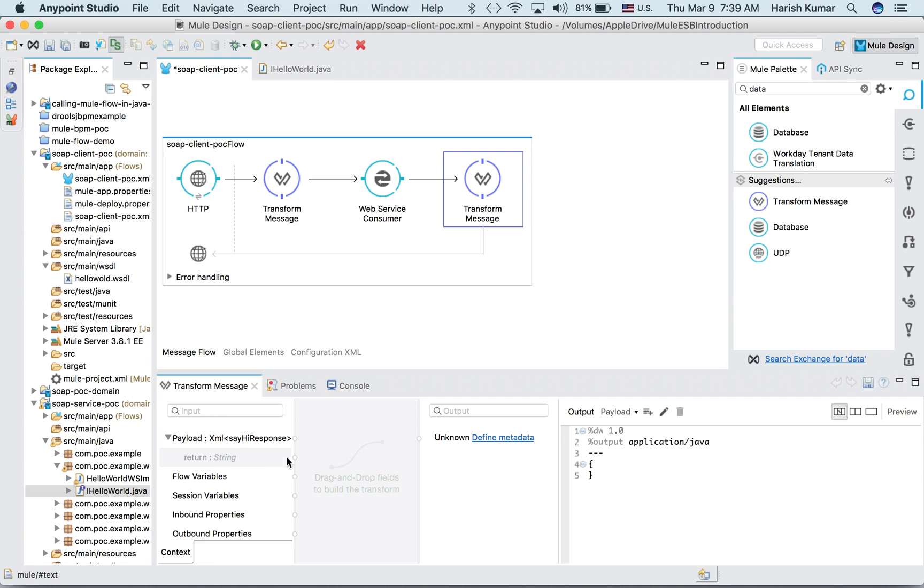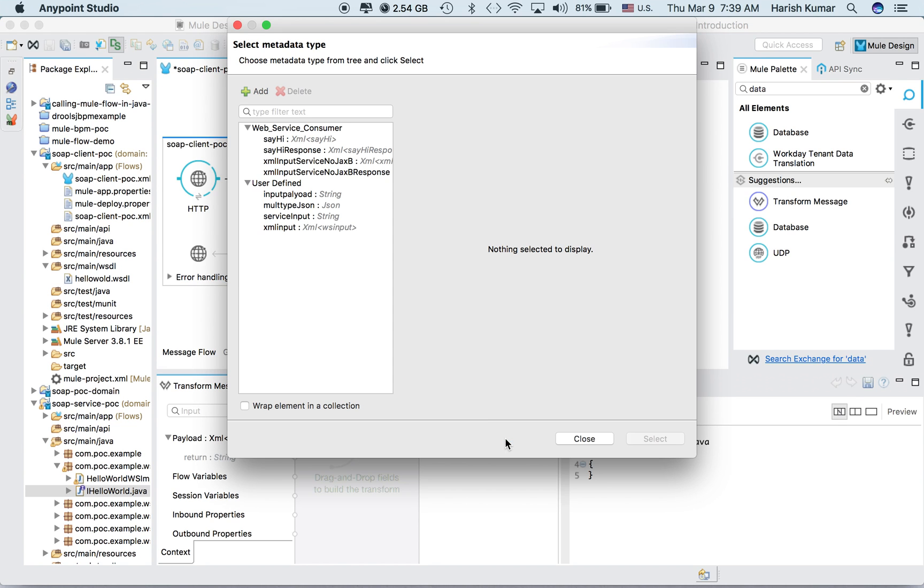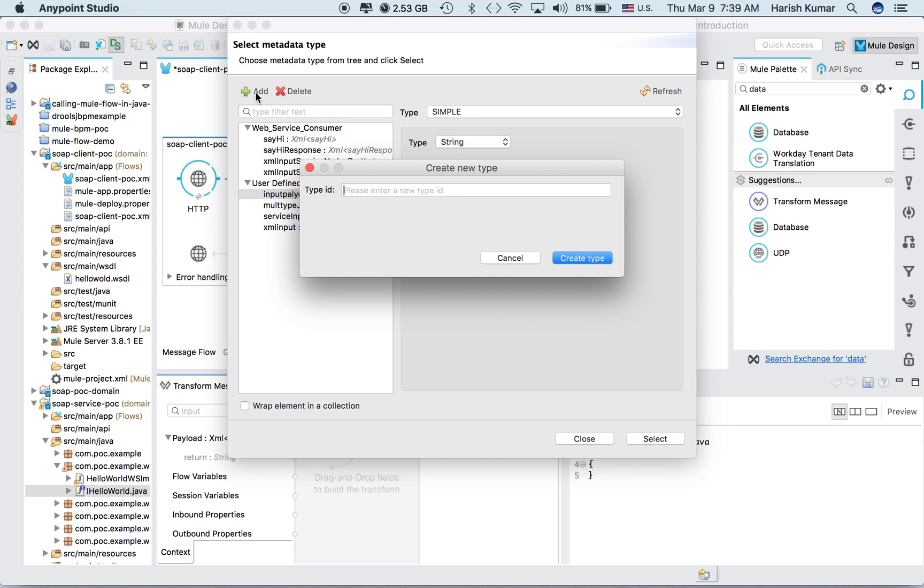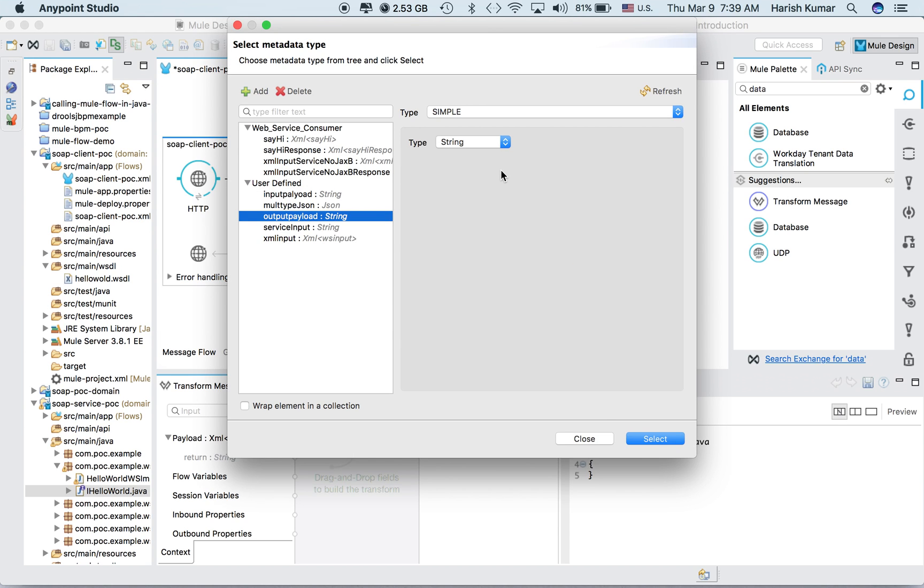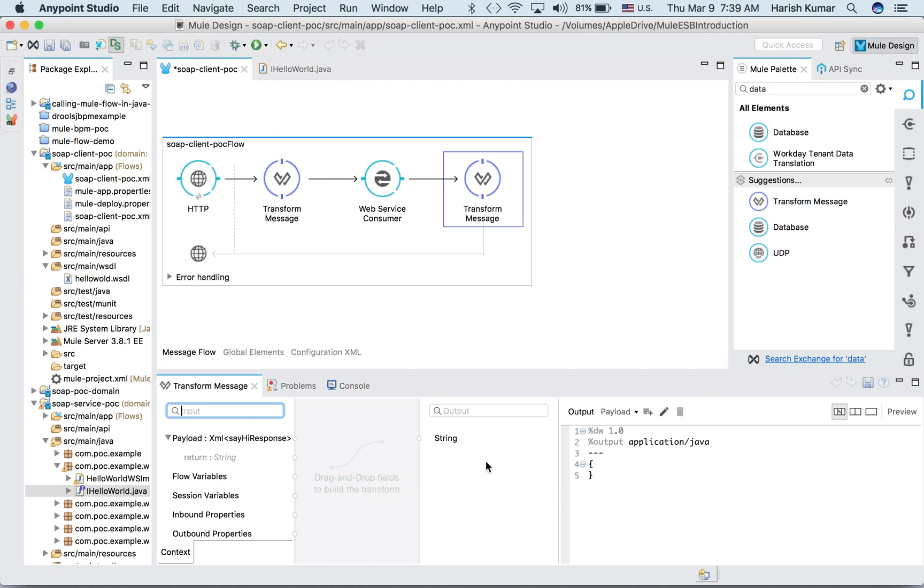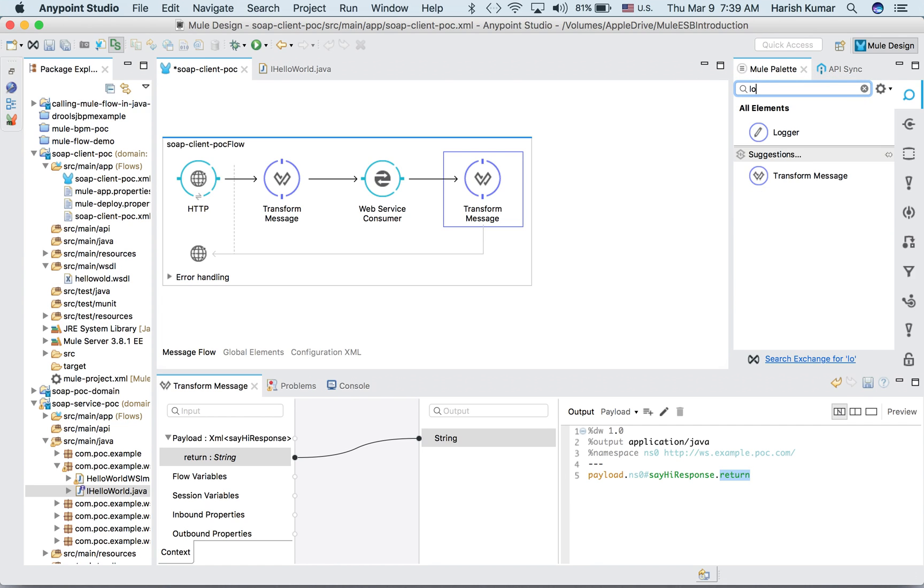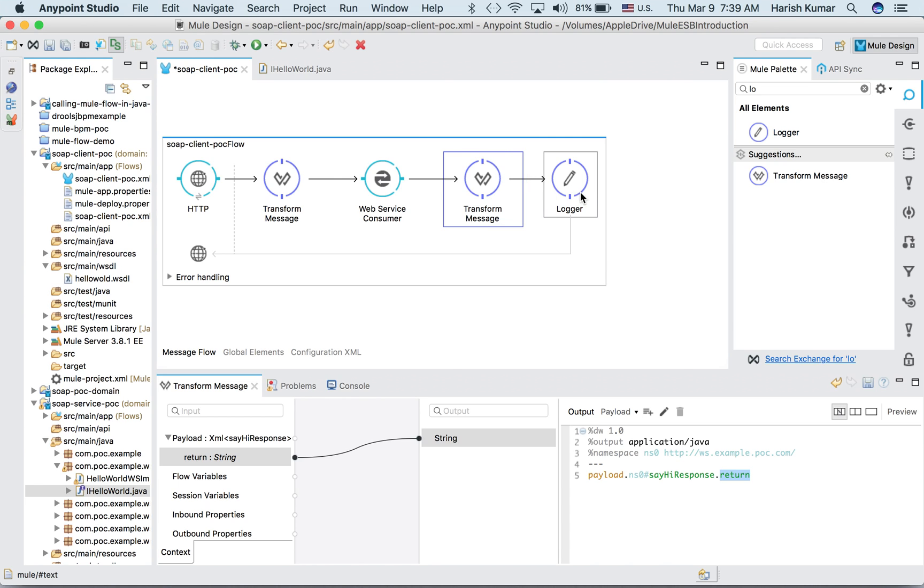Now let's drag and drop one more DataWeave after this, so it will again create what kind of return is coming and we can set it here. Let's define one payload as output payload which is also string type. We drag and drop, so here it will automatically write payload.ns0:sayHiResponse and then return. Done, very easy.